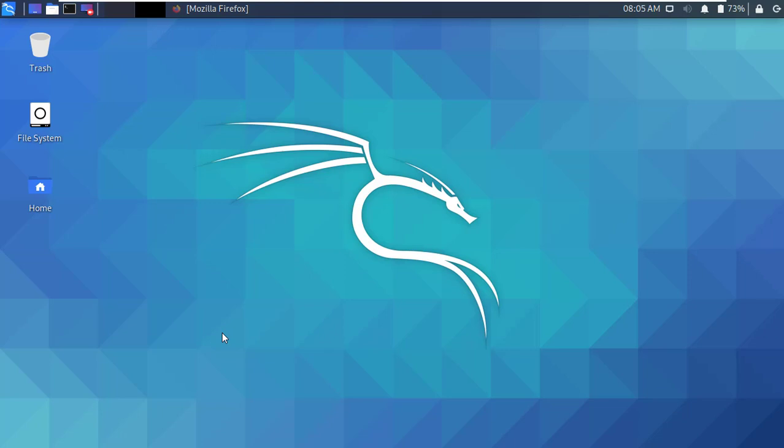Hello guys, I am back with another interesting video. Today I'm going to show you how to install Android Studio on Kali Linux.